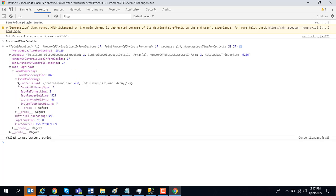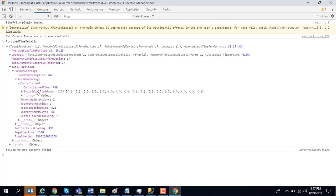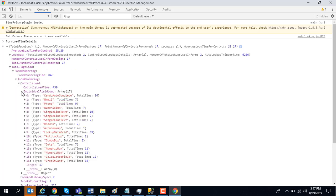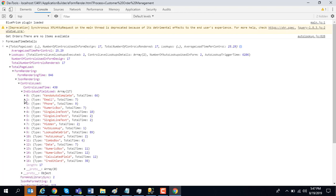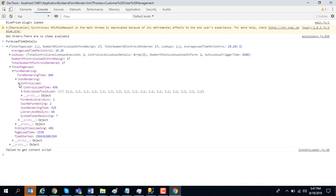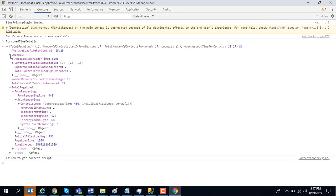If you drill down further, it can tell you the per-control rendering time. You can see how much time the Kendo autocomplete took to render, how much time the email control took to render. So you can see if a particular control is rendering slow for you or if any lookup is causing an issue. If it is a network latency issue, you would see some of these values being pretty high.